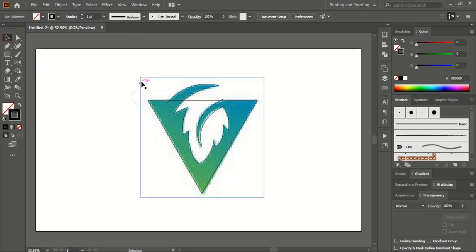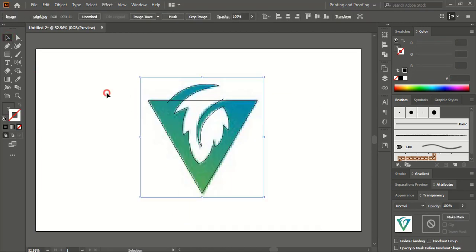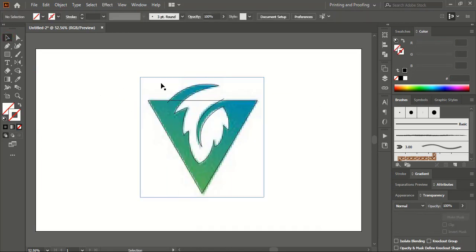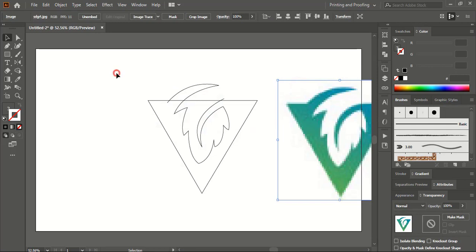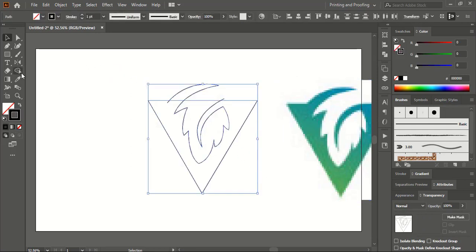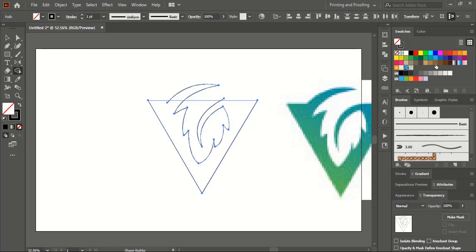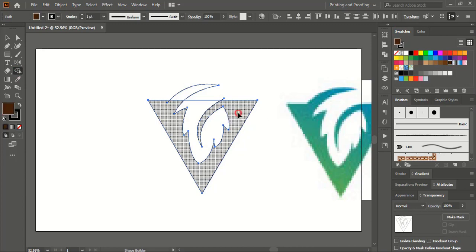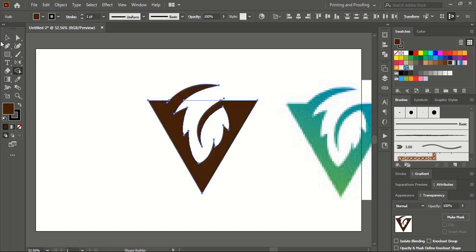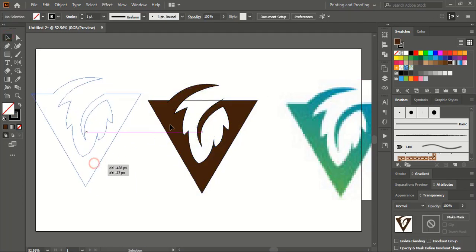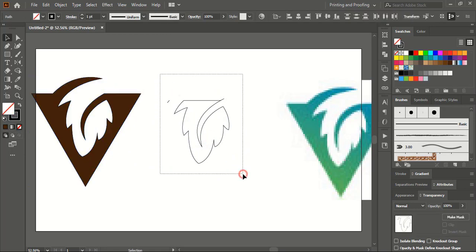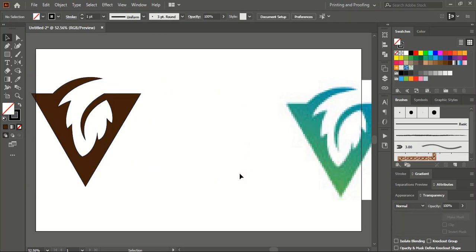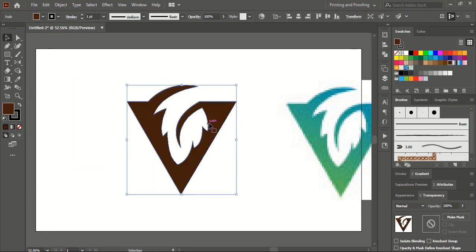And now select them. Let me take this one here. Now select them, take shape builder tool from here, select color and make a shape like this and continue. And now I'll apply the same color here.